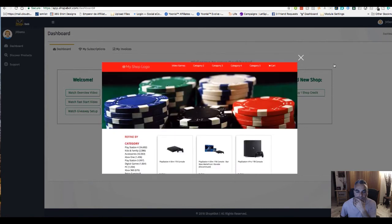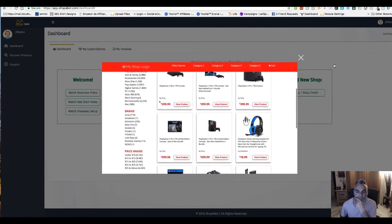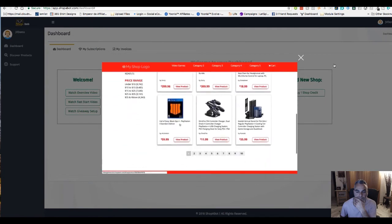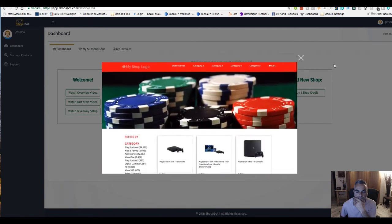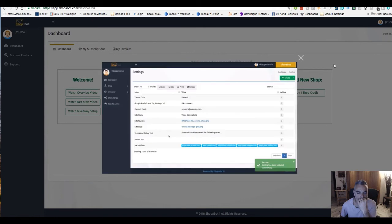Now if we head over here and refresh this just to kind of see how things are going, we can see my color has changed, my categories are good, my shop's good.